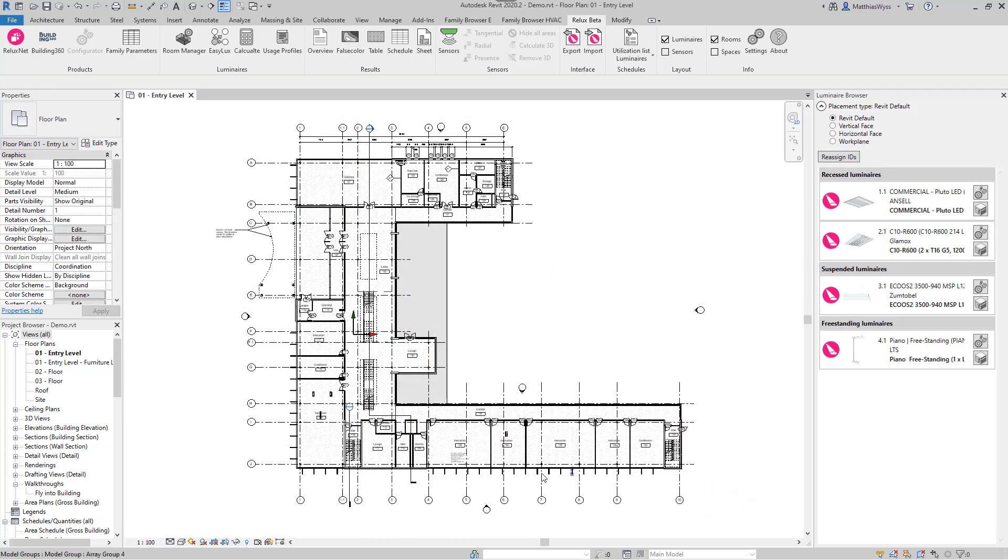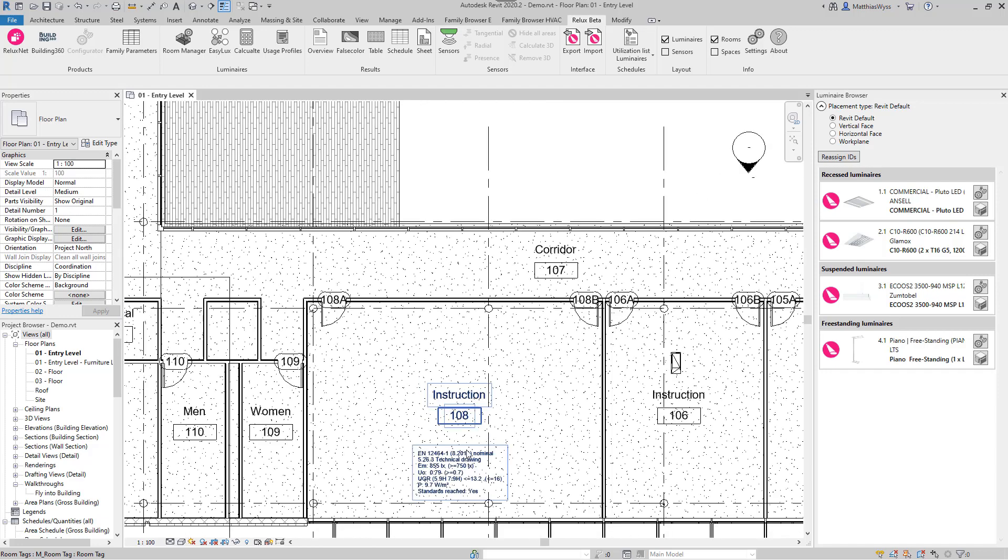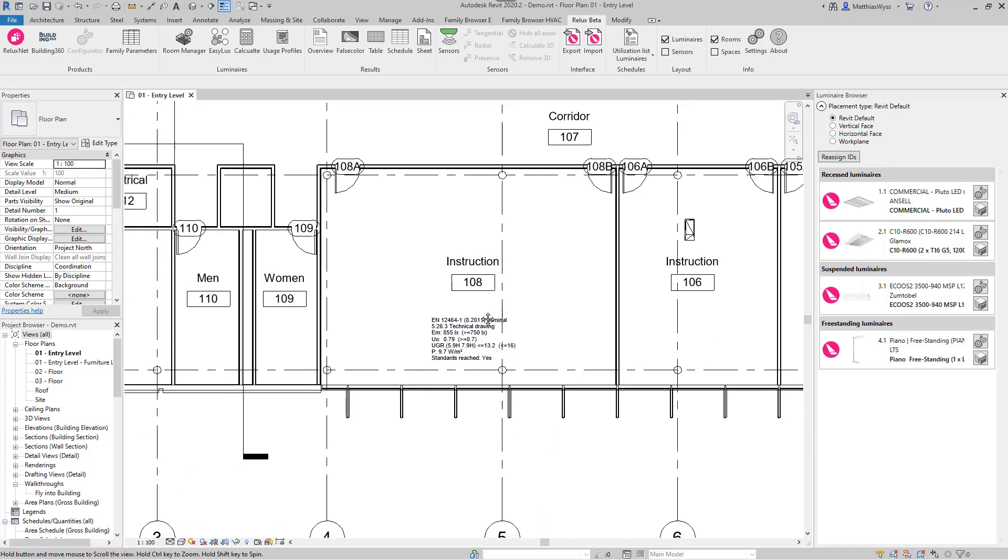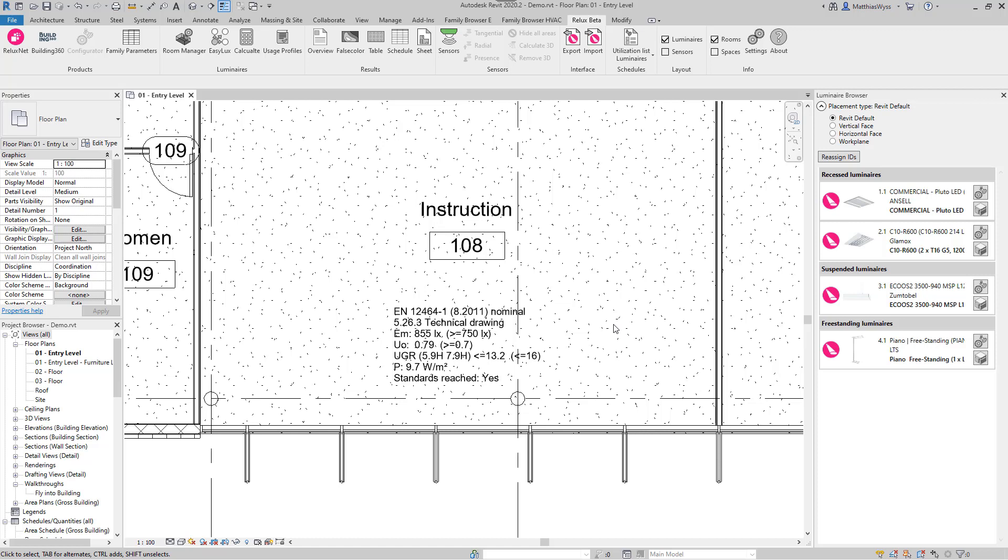In the Extended Room Stamp, we can see the most important calculation results as well as the nominal values, and whether we have reached them or not.